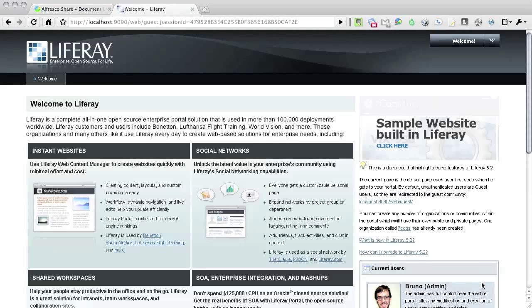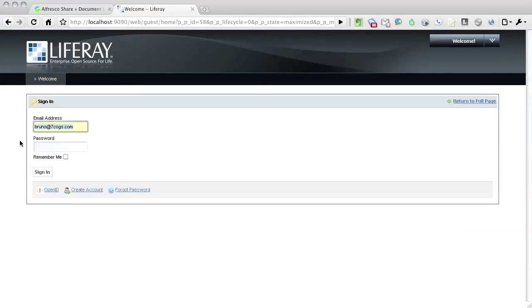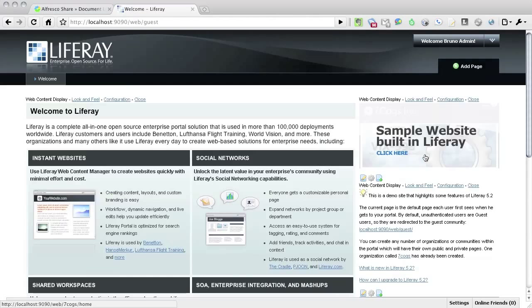All I need to do now is point my browser to localhost port 9090. Let's log in using the Bruno account, bruno at 7cogs.com with the password of Bruno.